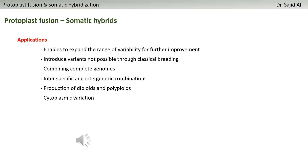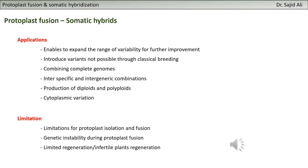Cytoplasmic hybridization is one example of these integrations by somatic hybridization and protoplast fusion. Of course there are limitations to protoplast fusion. The first limitation is that protoplast isolation and fusion has certain limitations and you cannot apply it to any plant species - there are difficulties for certain species with protoplast isolation and fusion.